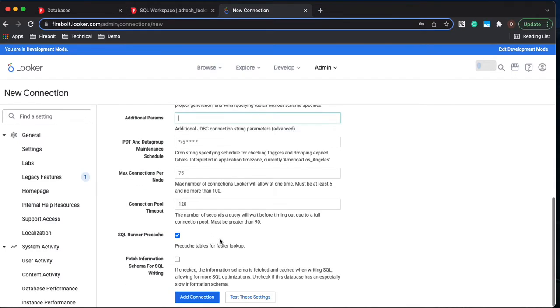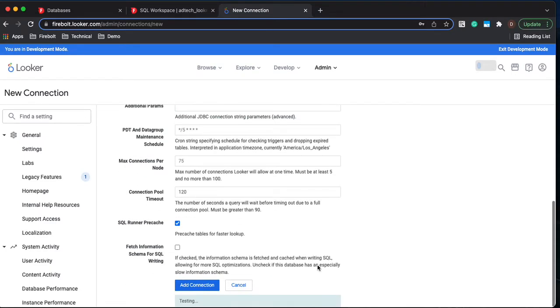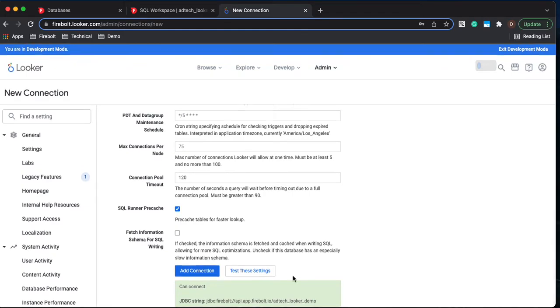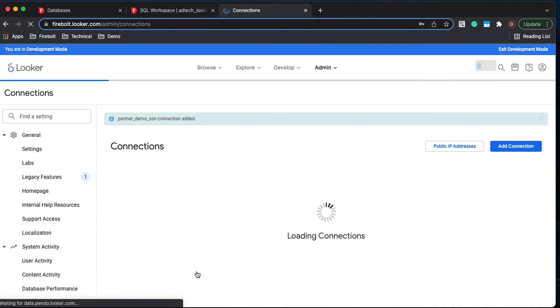You can leave the rest as the defaults and let's test the connection. If your connection tests correctly then let's go ahead and add the connection.